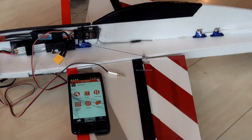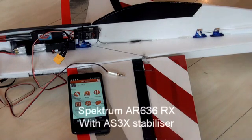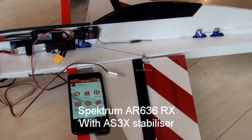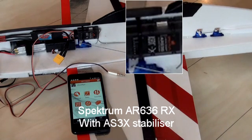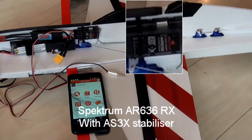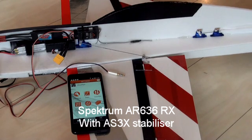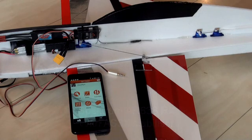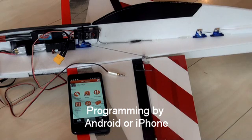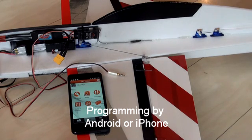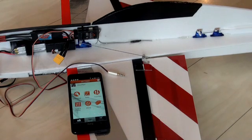Hello, I've got the AR636 receiver from Spectrum because I liked the setup that should be done by a simple Android, iPhone, or whatever. So I bought it, but initially I got a lot of connection problems and I will share my experiences. Maybe this might help you.